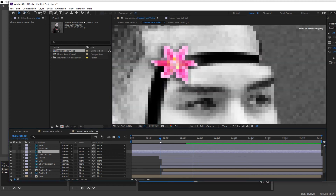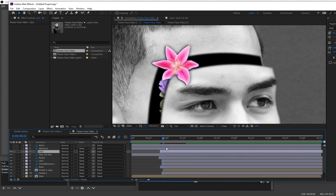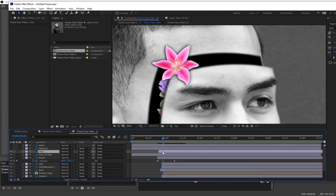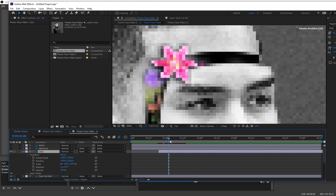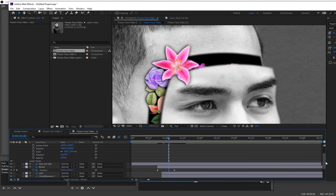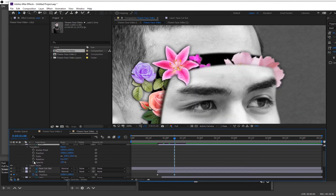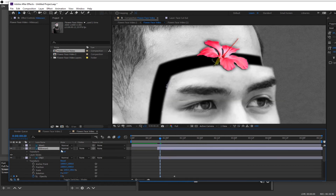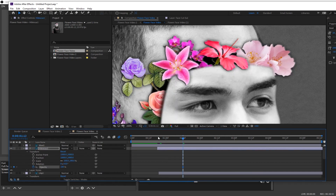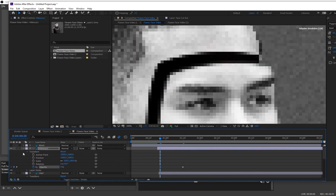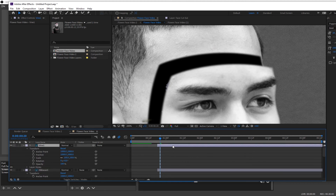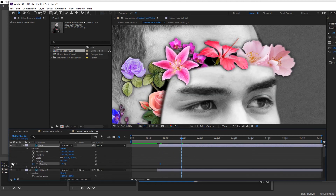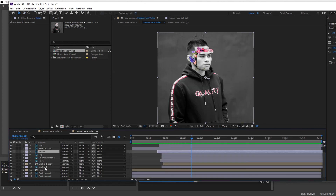Next is animating the top layers. You could do some complicated stuff with masks, but I kept it simple: grab the top layer, go forward about 10 frames and keyframe the opacity at 100%, then go back to the start and bring it down to zero. You might think this is lazy but when it all goes together you can't really tell unless you look very closely, and even then it still looks pretty good.